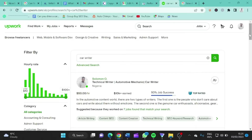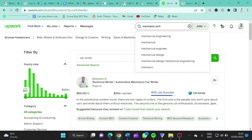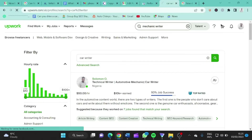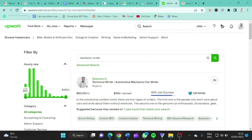That is what I mean by playing the SEO game on Upwork. But before I explain how I do this, let me also search for another key term. Let's search for 'mechanic writer' — still changing it to talent. And when you search for mechanic writer, I'm also showing as the first person here. It's also showing my profile.